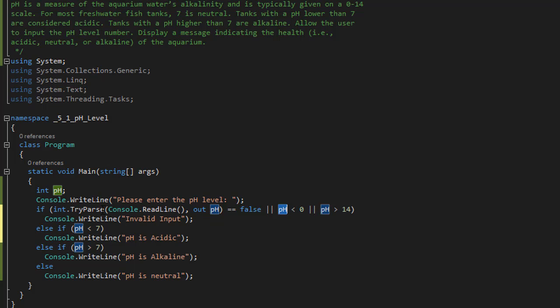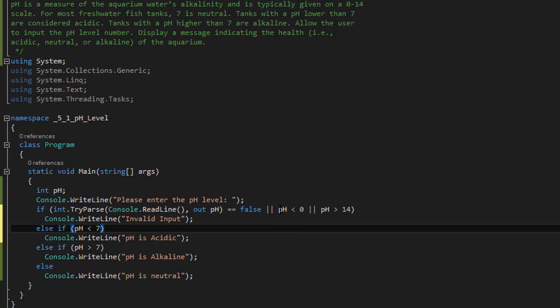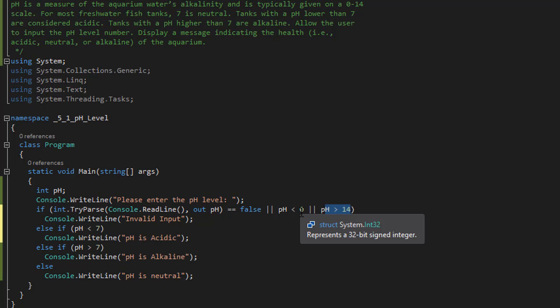Because if the user didn't enter a valid number, this would throw an invalid input over here and the program would exit. But if it comes over here, we already have the pH, we already have the integer, and we can start checking for the actual values. Whether it's less than zero or greater than 14. And if the user entered a number between zero and 14, equal to seven.